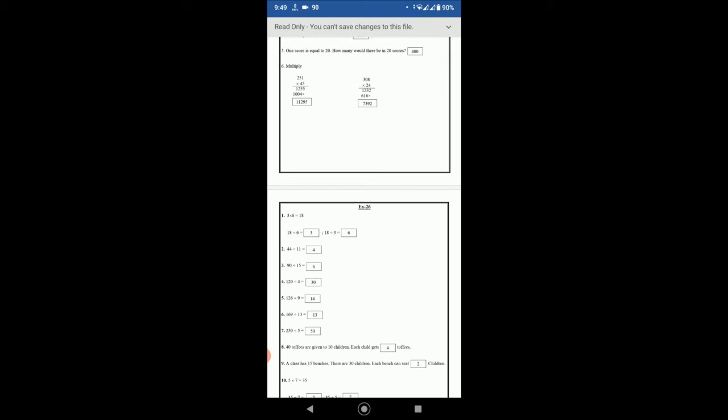And 169 divided by 13 is equal to 13. And 250 by 5: so 25 divided by 5 is 5, and 250 divided by 5 is equal to 50. Number 8: 40 toffees are given to 10 children, each child gets. So if you divide 40 by 10, 40 divided by 10 is 4.